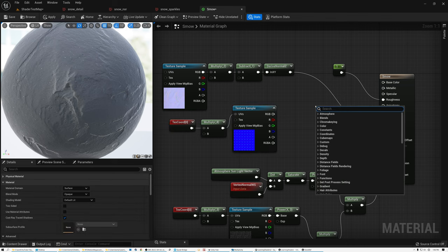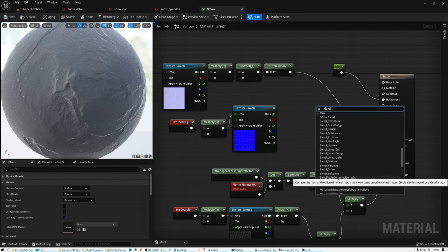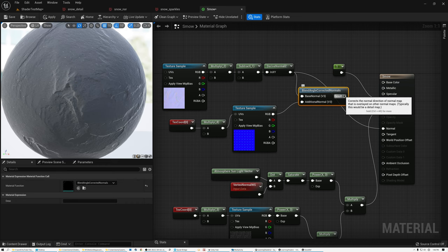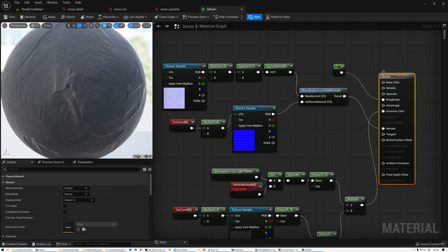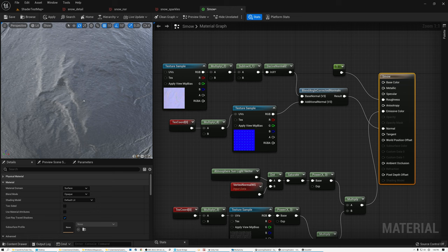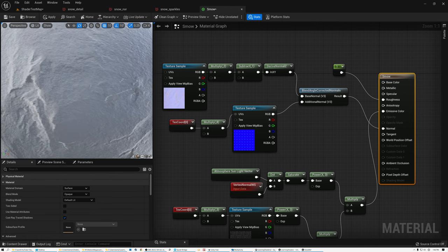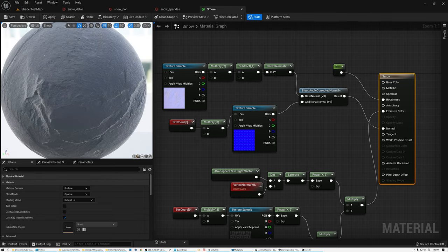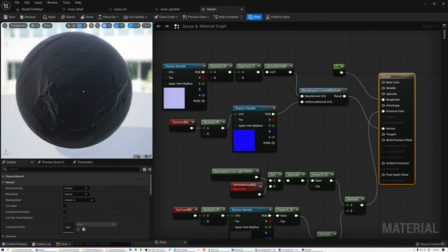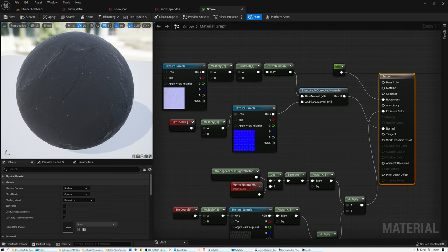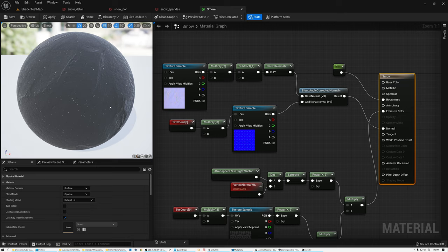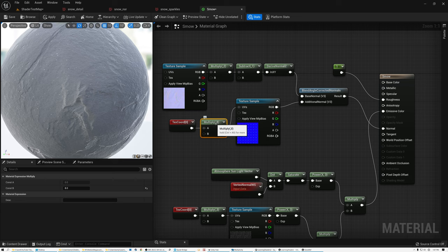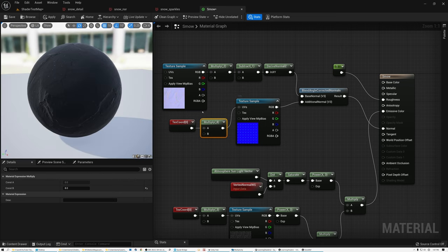To combine the base normal with the detail normal, I'll add a Blend Angle Correct Normals node, plug the base normal into the Base Normal socket and the detail normal into the Additional Normal socket, then wire the result into the Normal output of the root node. Zooming into the material, I can see the nice tight crunchy detail from the detail normal combined with the overall normals from the base normal map. This is how I turn a 4K normal map into one 1K normal map and one detail texture, saving a large amount of texture memory while keeping the same quality.